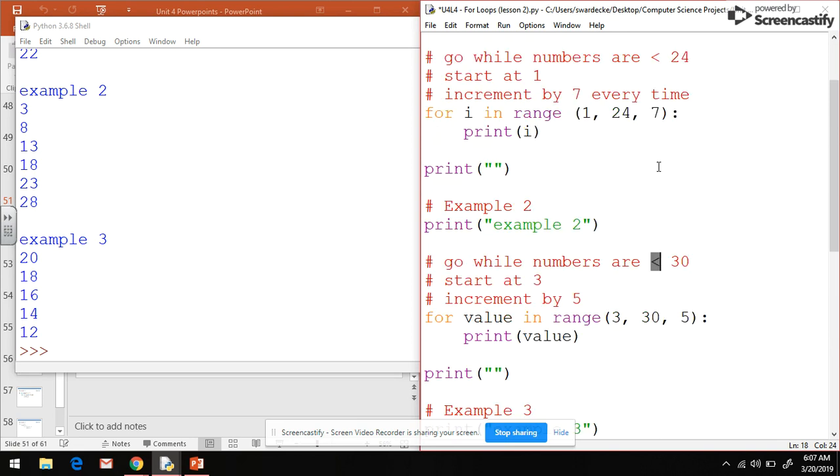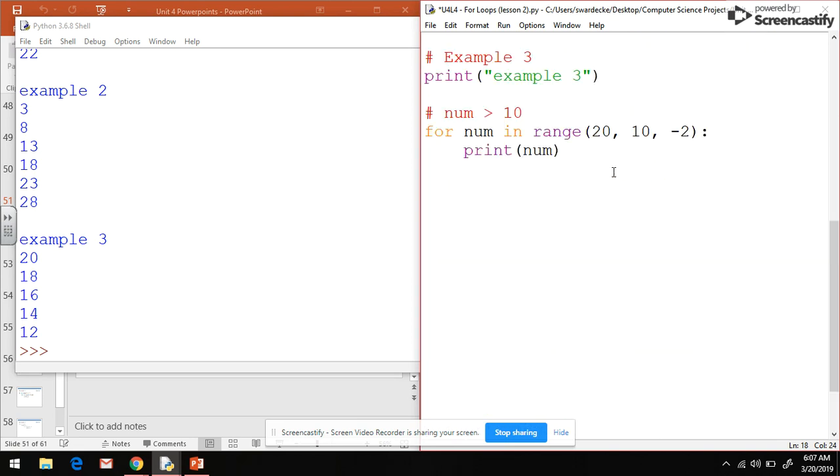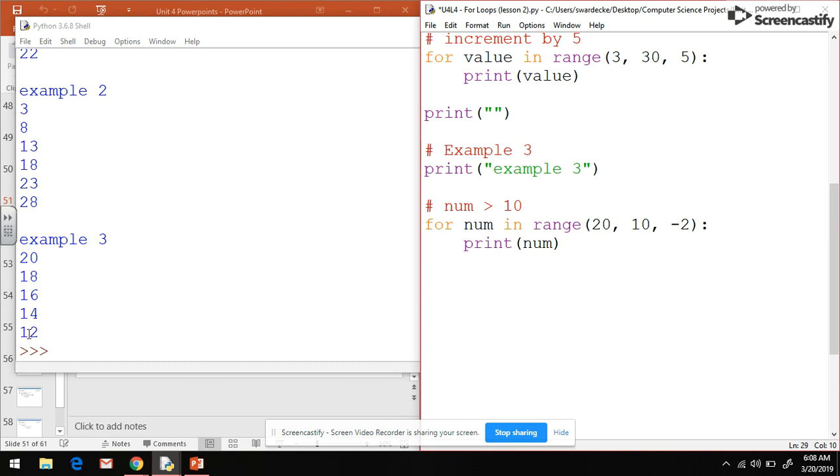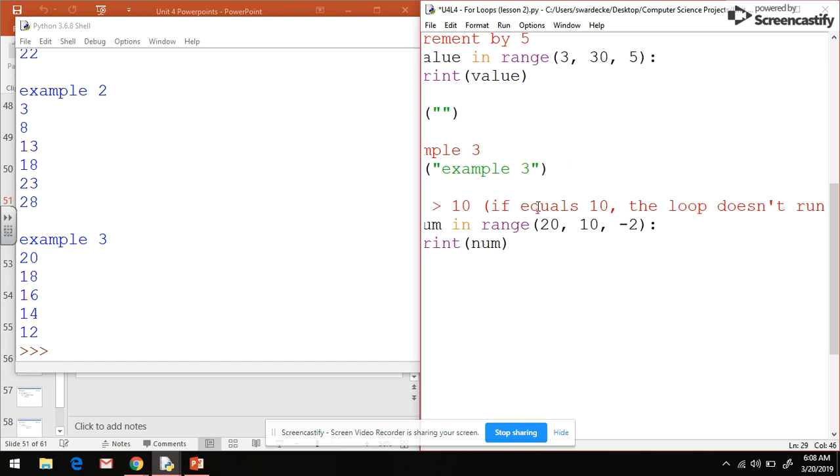Notice how if you have a negative incrementation, it flips this inequality sign. Here we're always less than 30 or less than 24, but now that we have something that is decreasing over time, it goes until the number is less than 10, or it goes while the number is greater than 10. Once it's 10 or less than 10 it stops. Notice that it could have gone to 10 but it doesn't. It stops at 12, and if it equals 10 then the loop doesn't run.